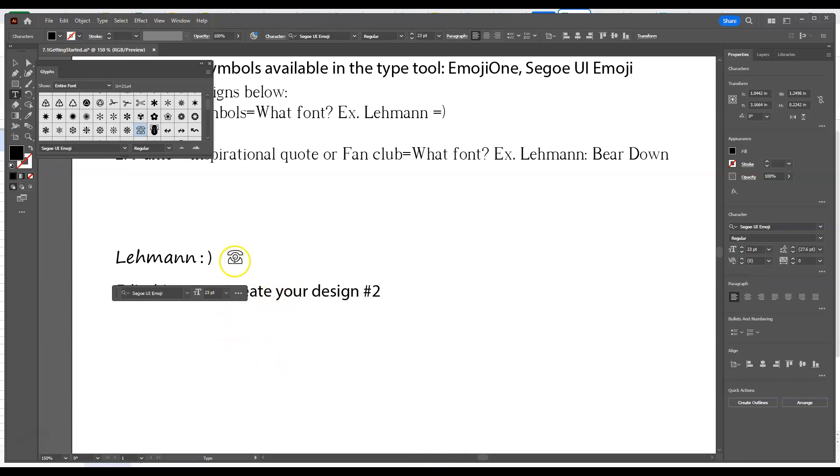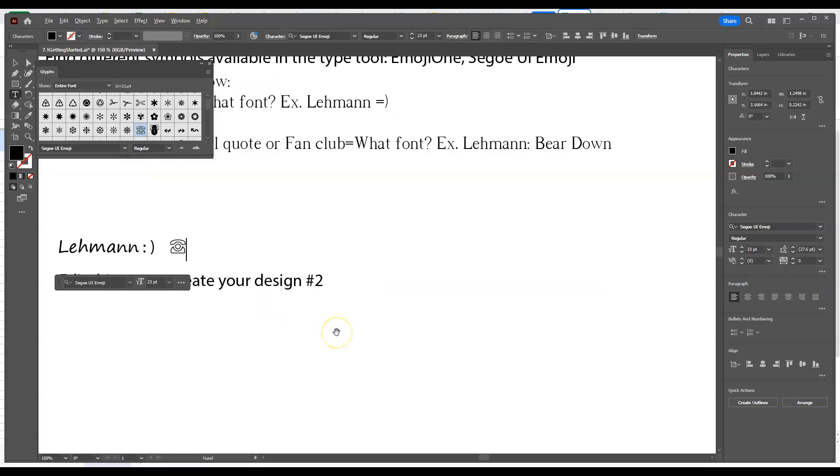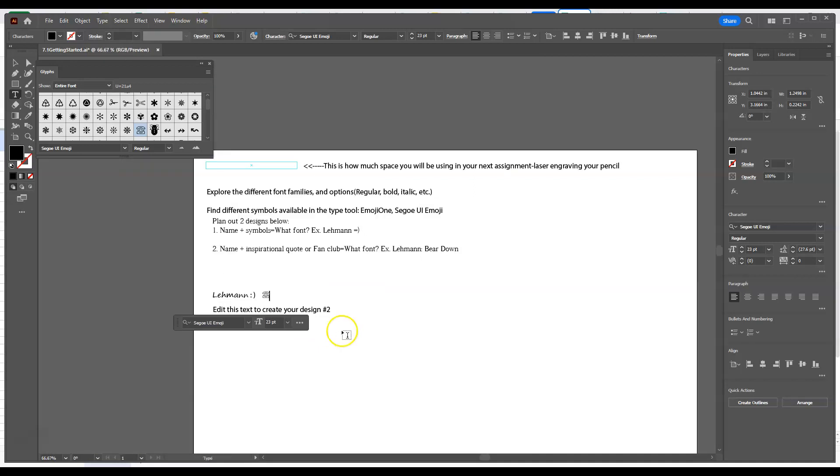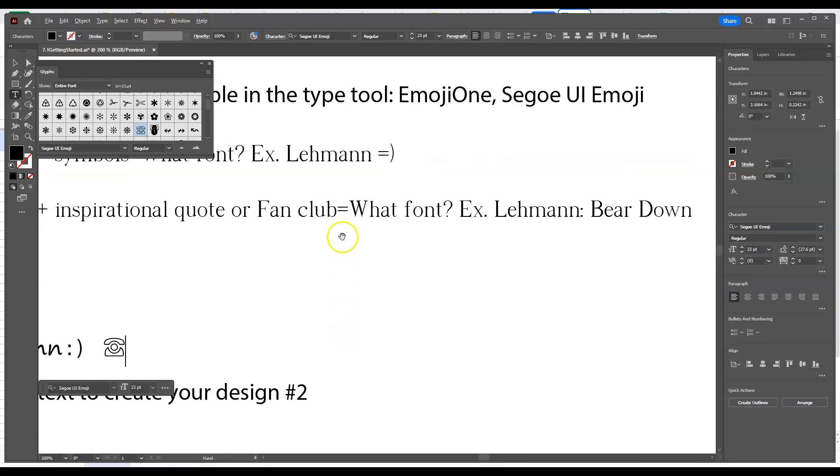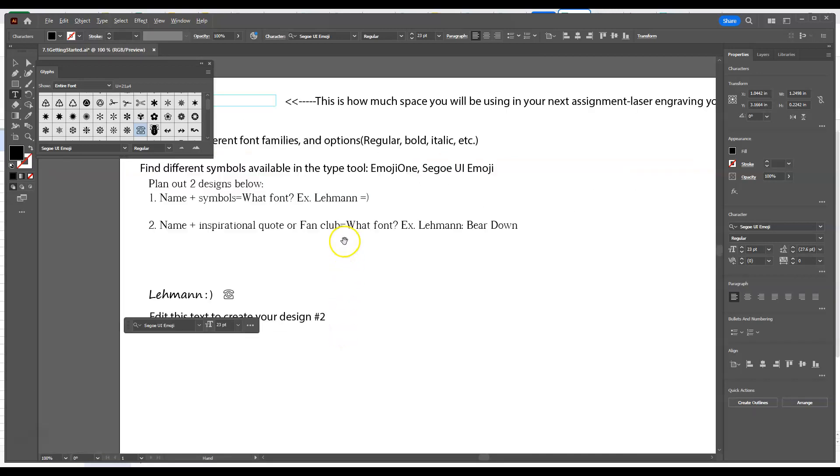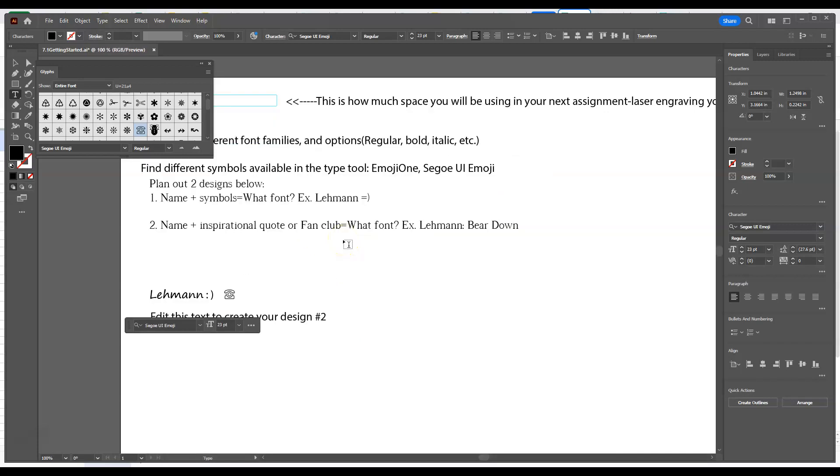You can use symbols if you wanted to in there. You don't have to. But we want to be able to design these two designs for our pencil to laser engrave next assignment. And then the other part is we want to be able to navigate with the Alt key, scroll wheel, scroll wheel up and down, just so we have an easy time getting in and out of our document.